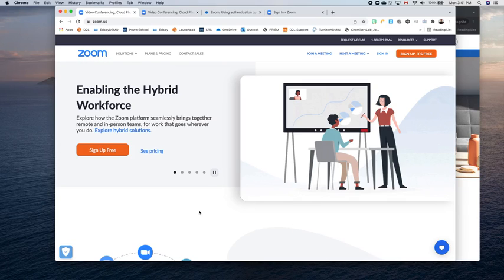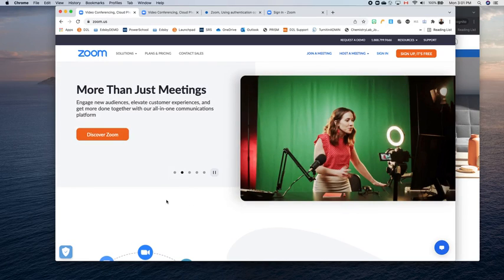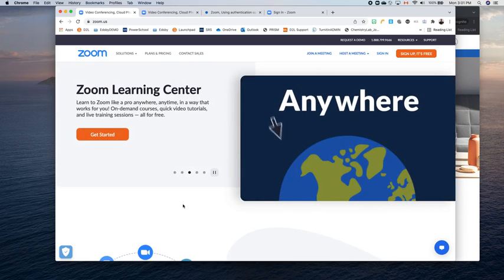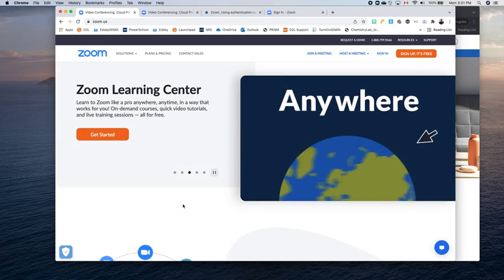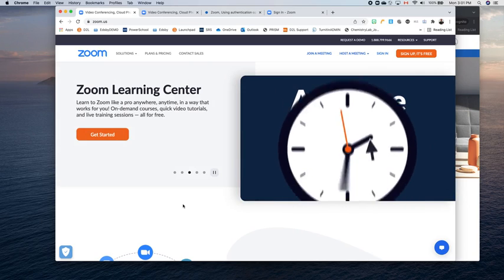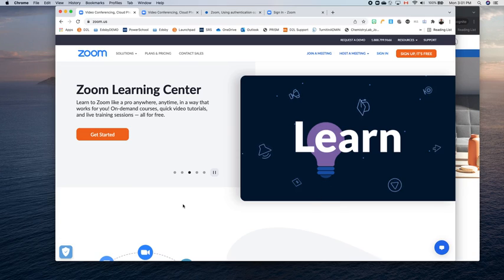In this video, we're going to take a look at how to set up Zoom for both teachers and students in the Durham Catholic District School Board. So the first thing I want to do is make sure I'm signed out of any old Zoom account. I might have used a personal account before, but now we're using our DCLive email addresses or our DCDSB email addresses, and we're using single sign-on to get to Zoom.